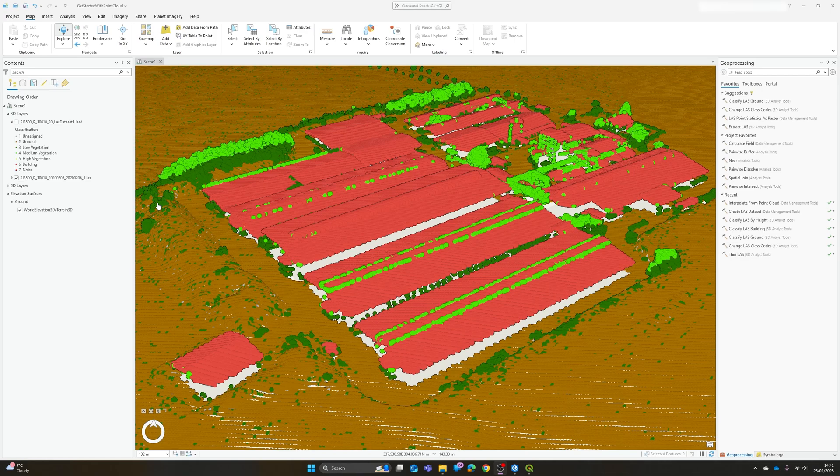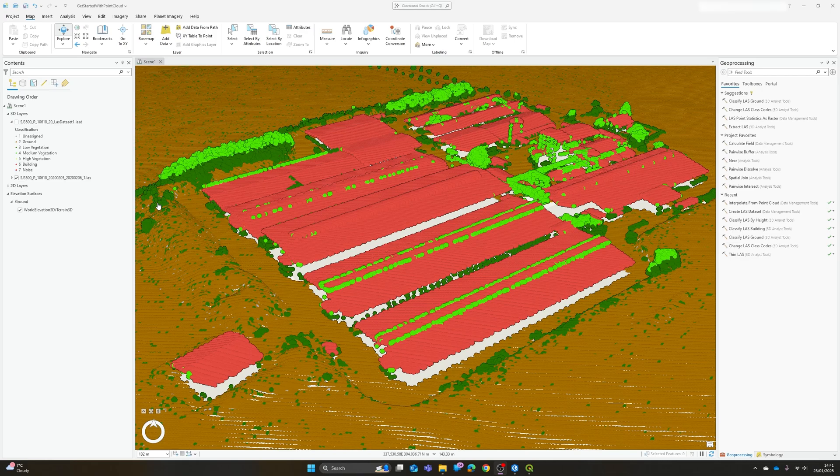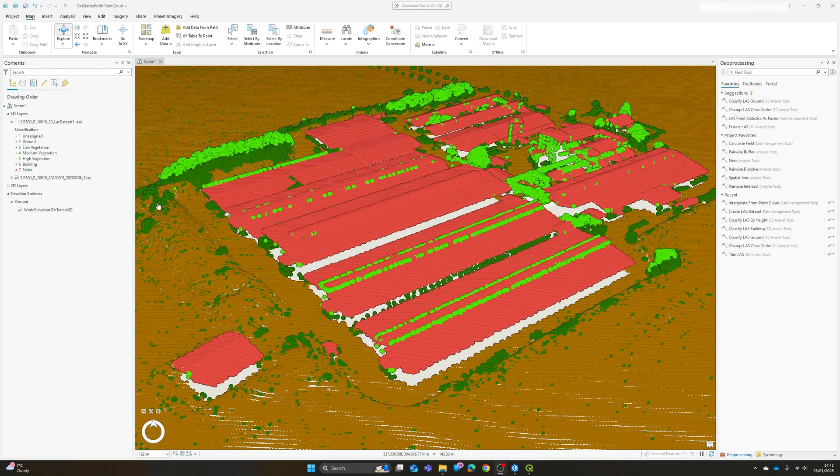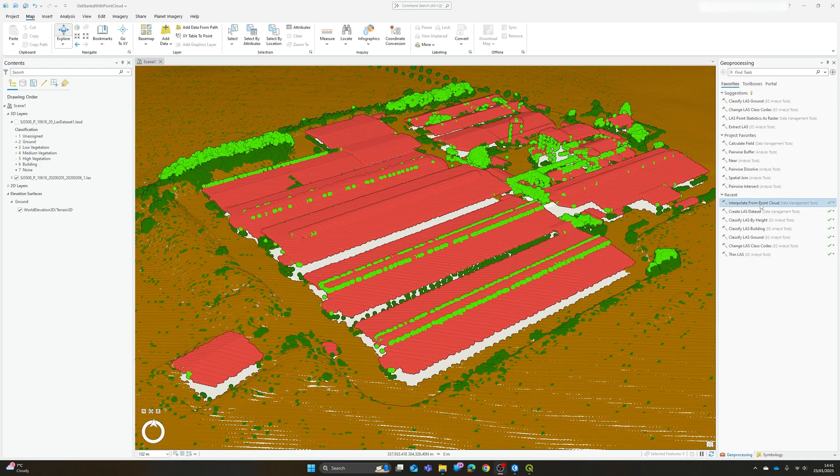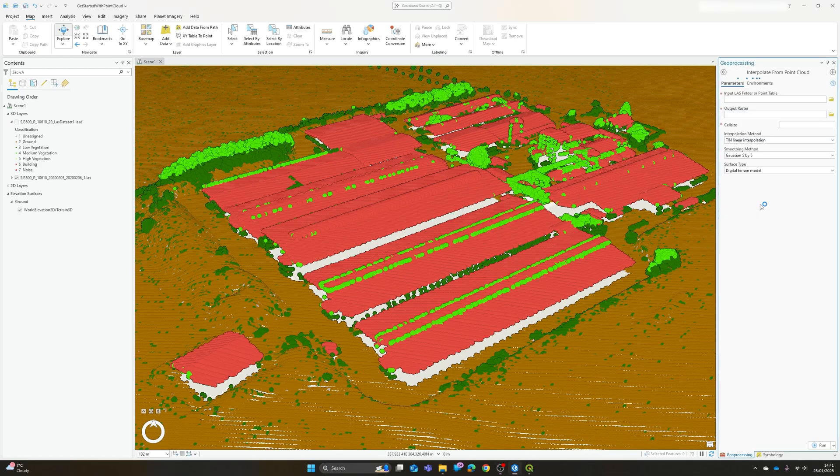Thankfully within ArcGIS Pro it's really straightforward to produce surface and terrain models from our point cloud data. So I'm just going to talk you through the key steps and a few points you might want to consider. It's probably one of the slightly less obviously named tools within ArcGIS Pro. It doesn't contain DSM or DTM in the tool name, so the tool you're looking for is actually the interpolate from point cloud tool within the data management toolbox.